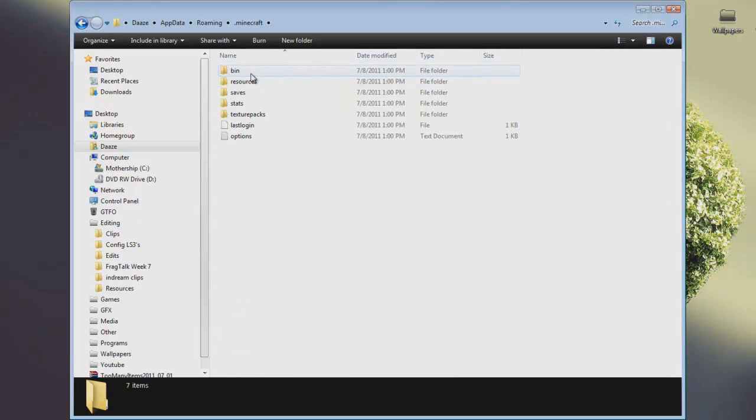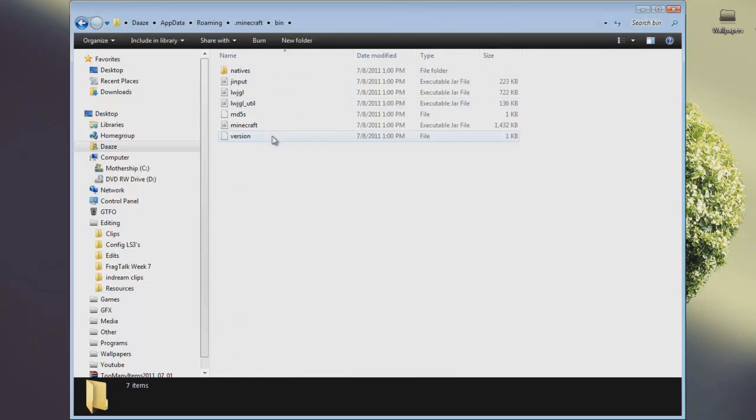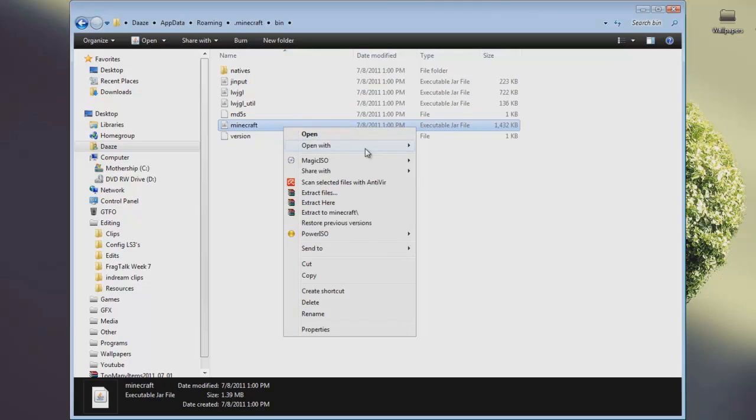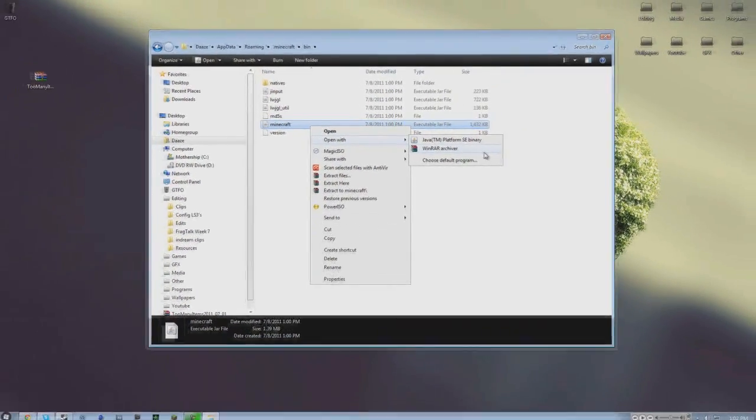You go to your Minecraft folder, then go to bin. What you're going to need, I'll put a download link in the description as well, is WinRAR or 7-Zip. I use WinRAR just because I like it better.